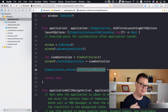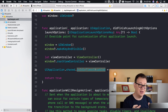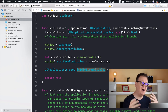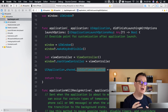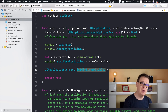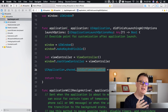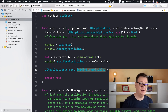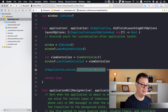What exactly is isIdleTimerDisabled? Well, after a while when you launch an ARKit game or app, the screen dims down, and setting this to true prevents that from happening.